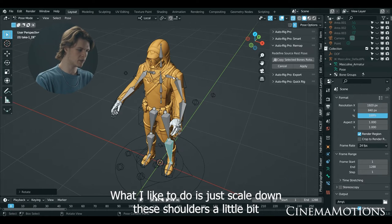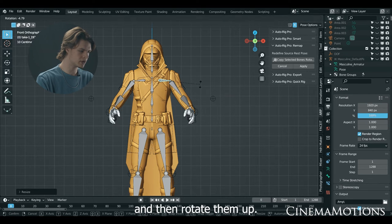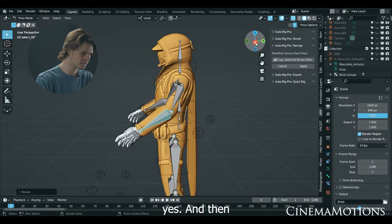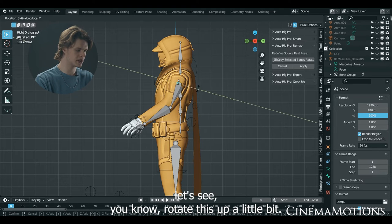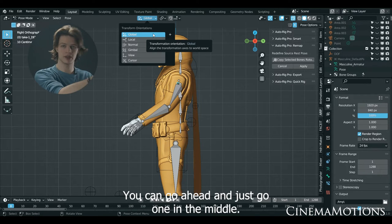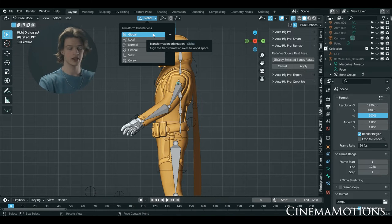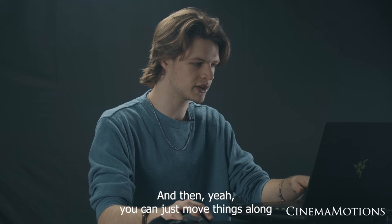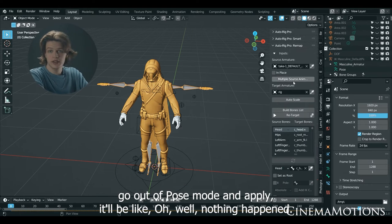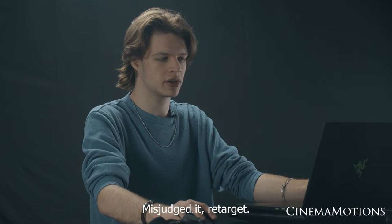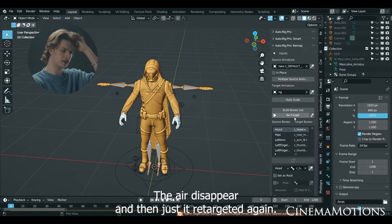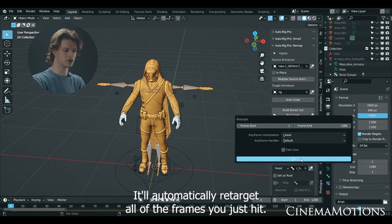Click on your motion capture skeleton and hit Redefine Rest Pose, then hit Current Pose. Drag-select all of the bones on the left hand — copy and select the bones — then do the exact same on the right hand. For the legs, turn on X-axis mirroring and rotate them into position. You don't need them to be super precise. I like to scale down the shoulders a little, rotate them up, rotate these down, scale them out. Once you've got all of this selected, go out of Pose Mode and hit Apply — then hit Retarget. Dismiss any error and hit Retarget again. It will automatically retarget all of the frames — just hit OK and let it do its thing.